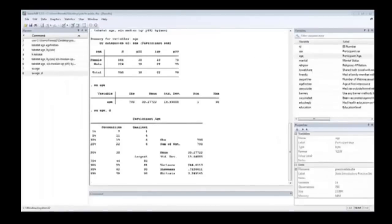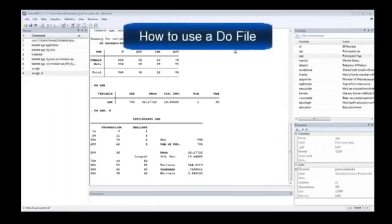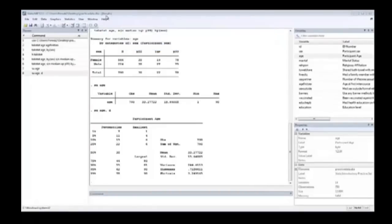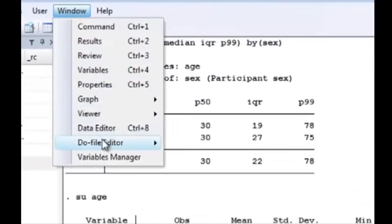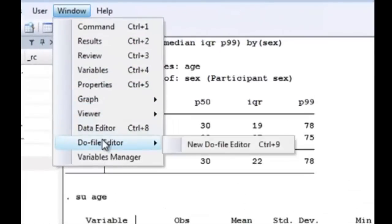That's where the do file can come in. And you open a do file by going to the window, do file editor, and to the new do file editor.